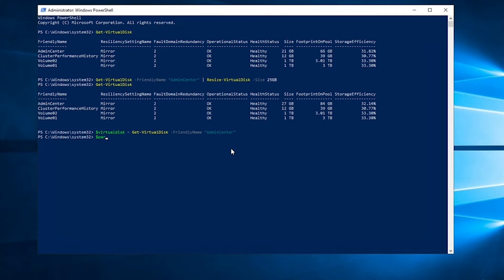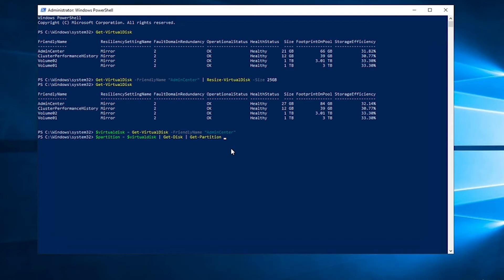We're also going to get partition virtual disk. We're going to pipe that into get disk and then get partition where partition number is equal to two.